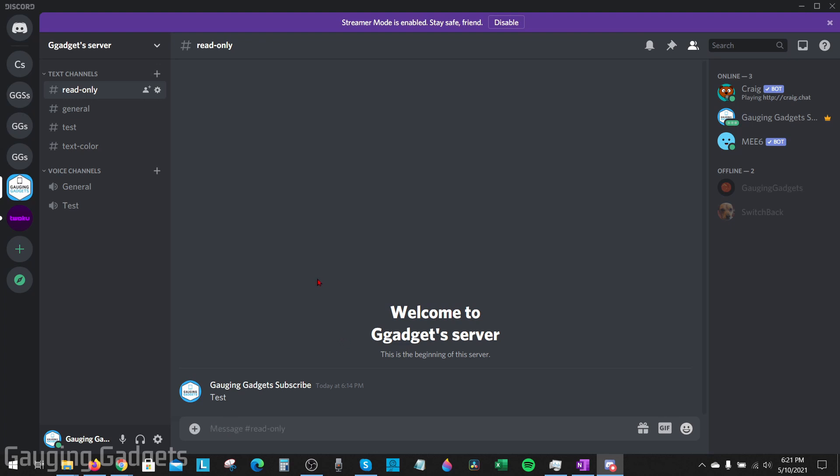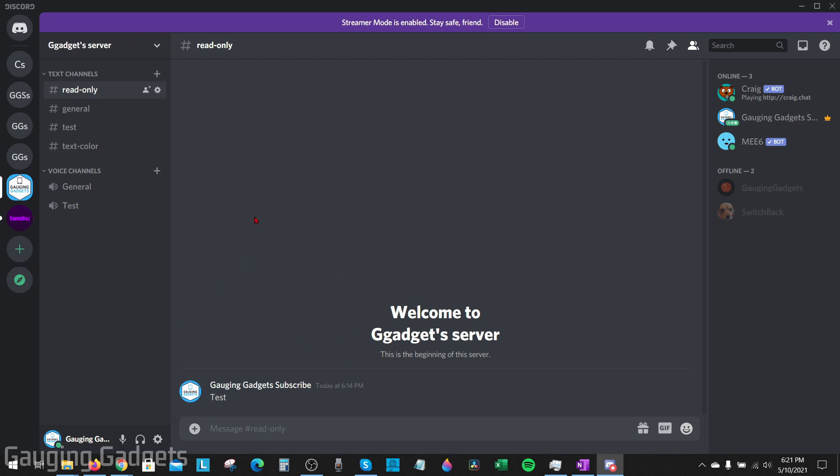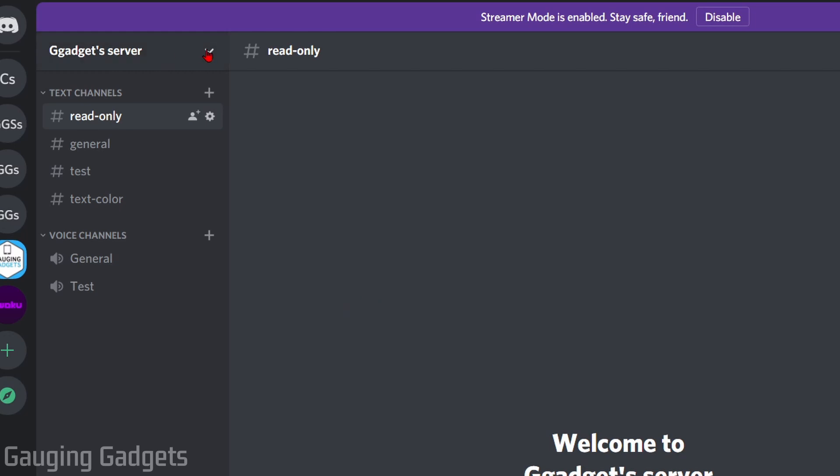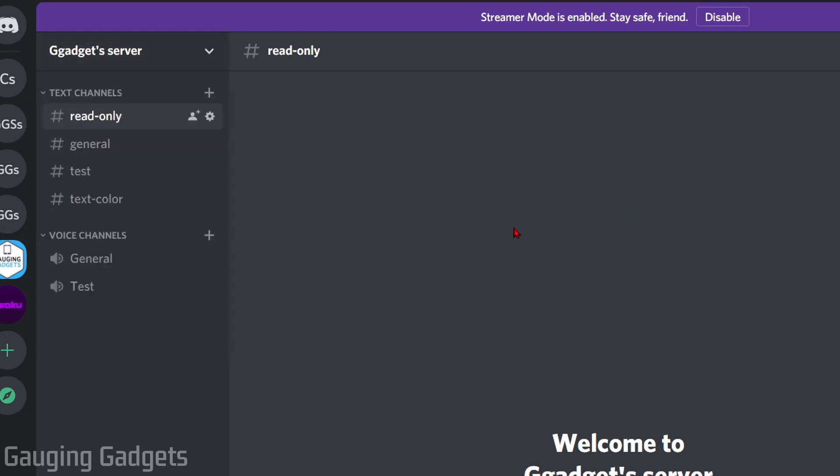All we need to do is first make sure we have a role created for them, and you can do that up here in the server settings. Once you have the role created, right-click the read-only channel, then go to edit channel.